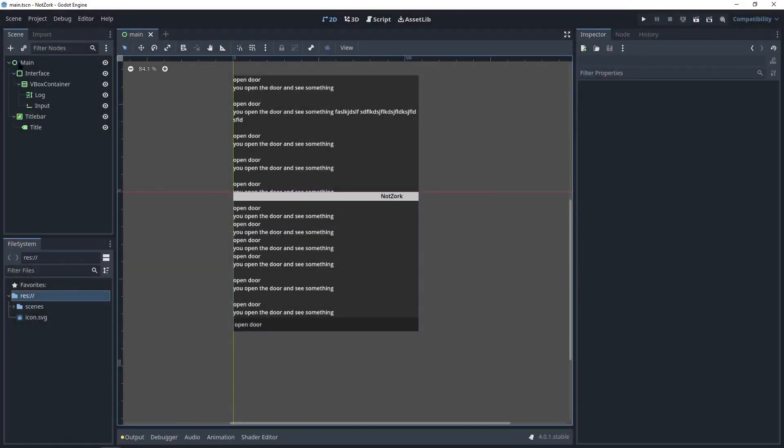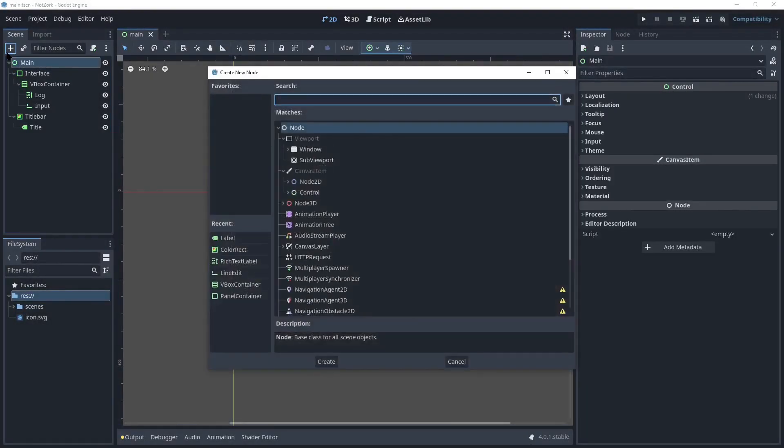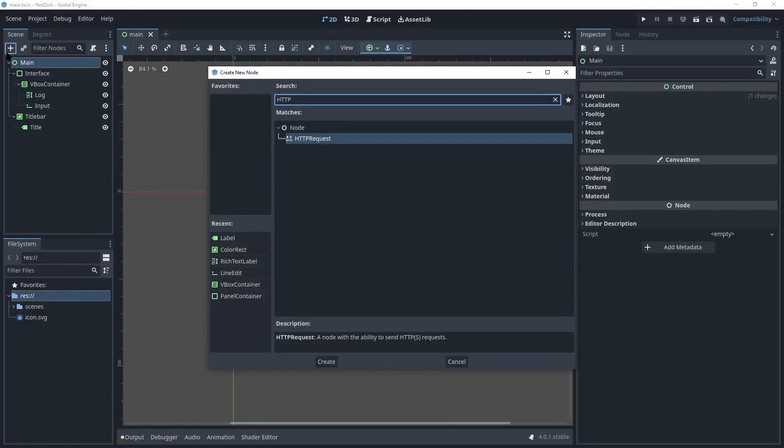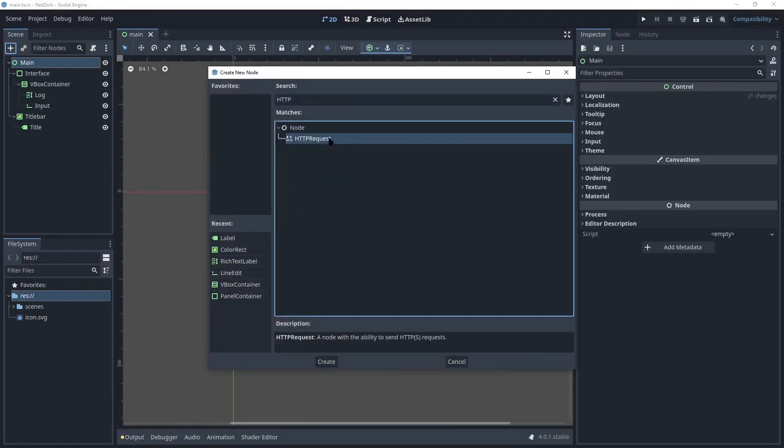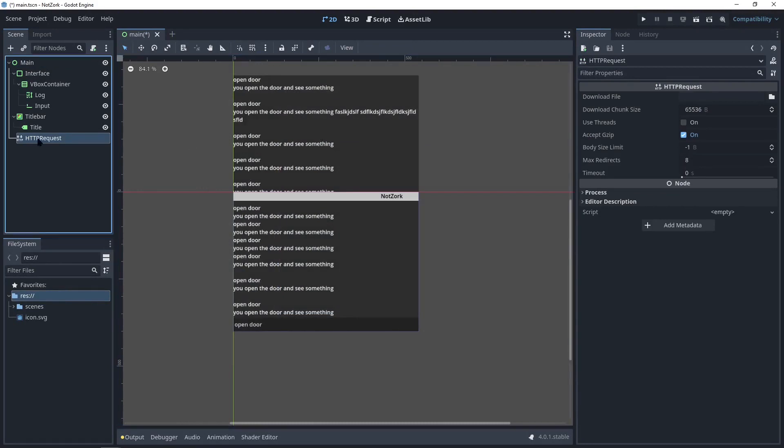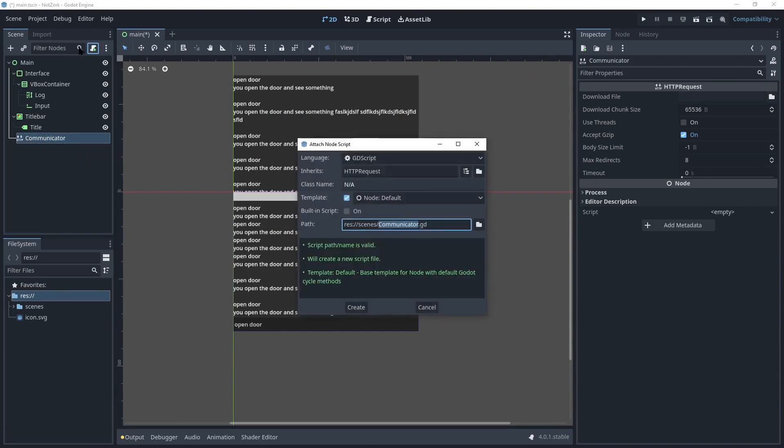To make an HTTP request in Godot, we'll need to add an HTTP request node. Let's name this node communicator for our project. We'll also create a script for this node called network.